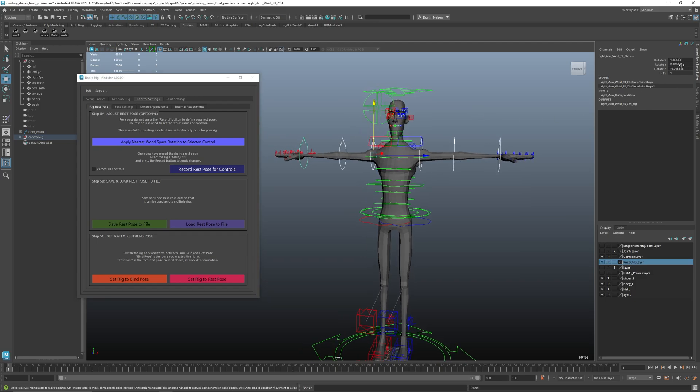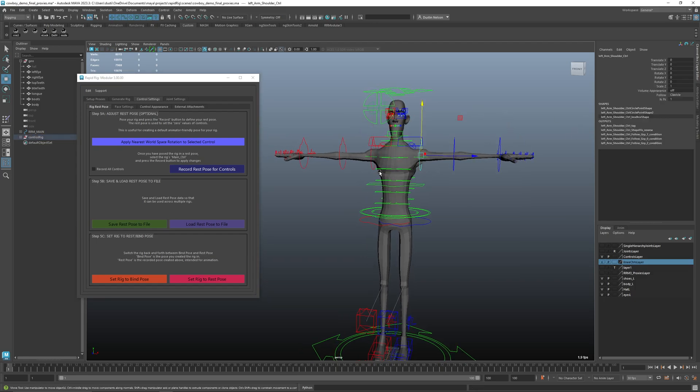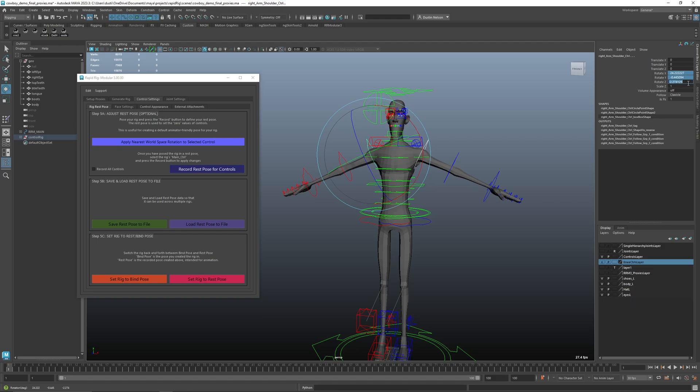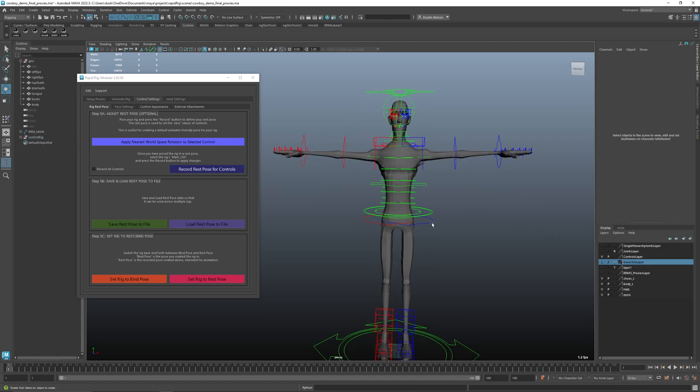So undo just so you can see. These all zero out. And so now for an animator, if they go in and rotate these, they can just put these values back at zero and it'll go back to that new position.